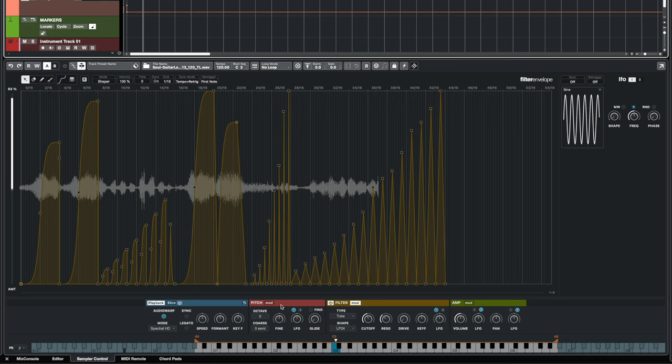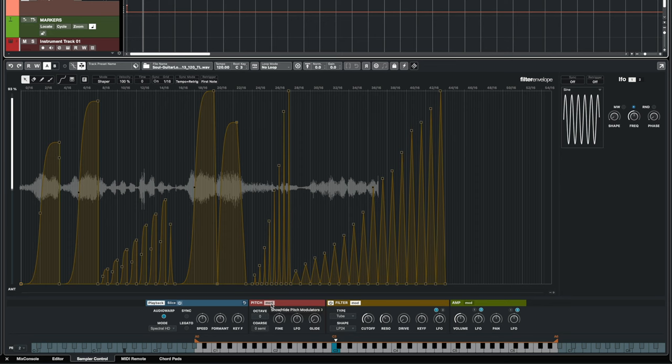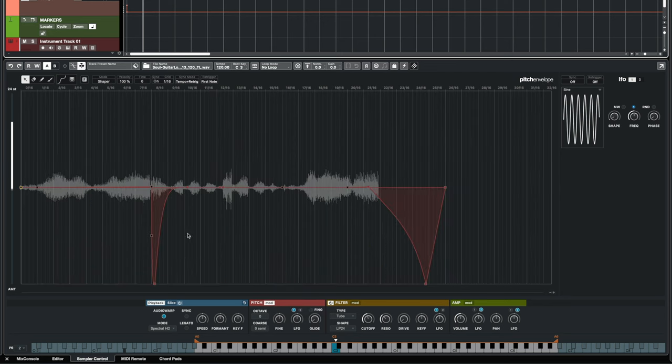Now another thing that you might be listening to is some pitch modulation. Let's go to the pitch modulators here and you will see that I've created some more shaper envelopes right here.